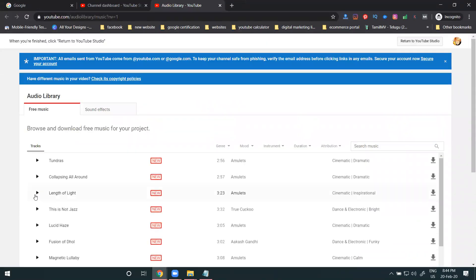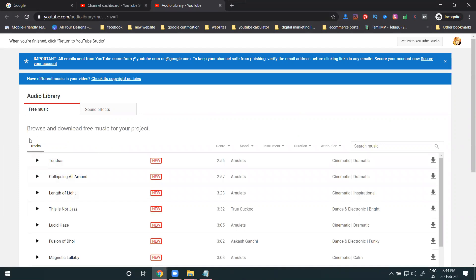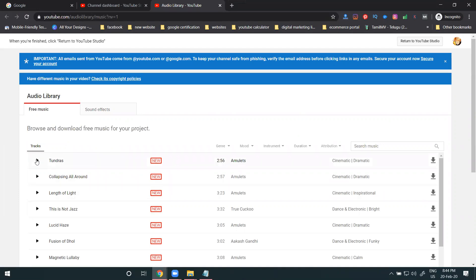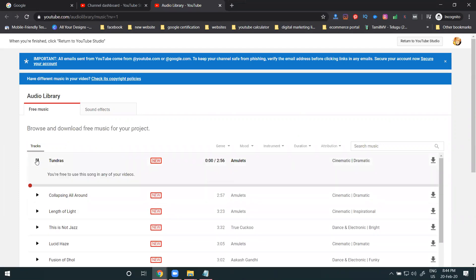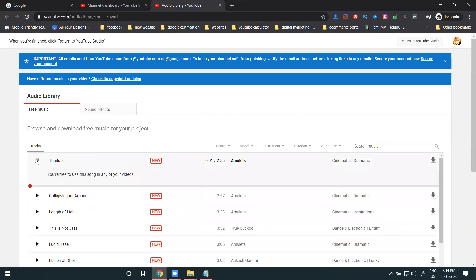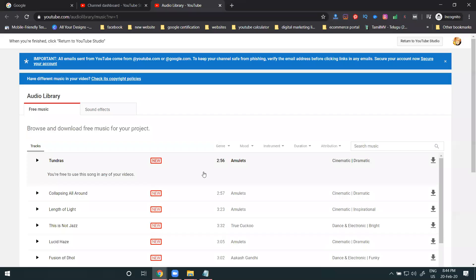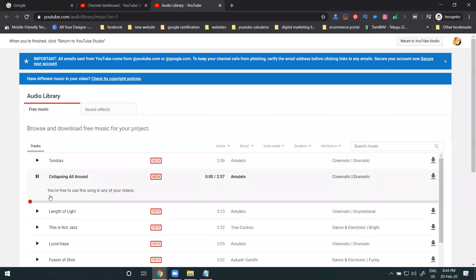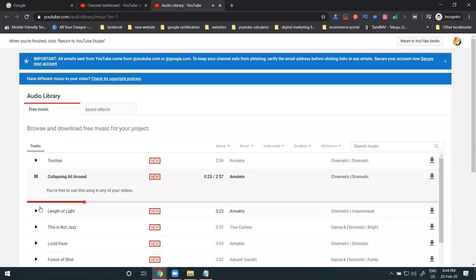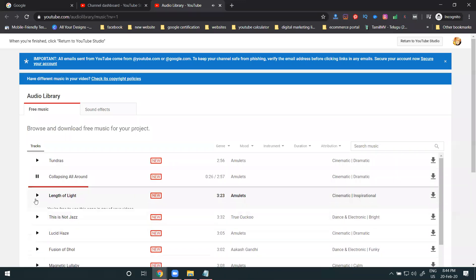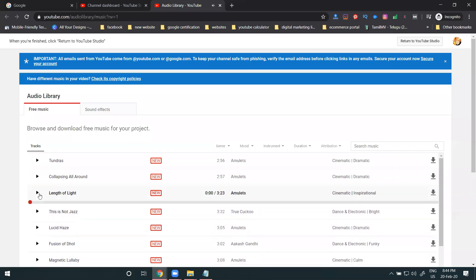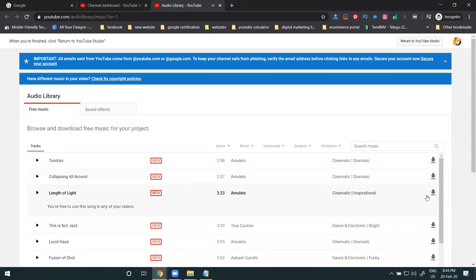These all will be free music. You can play this music and download it. Play and download it. Whatever music we want, we can download it. Play and then download the videos.